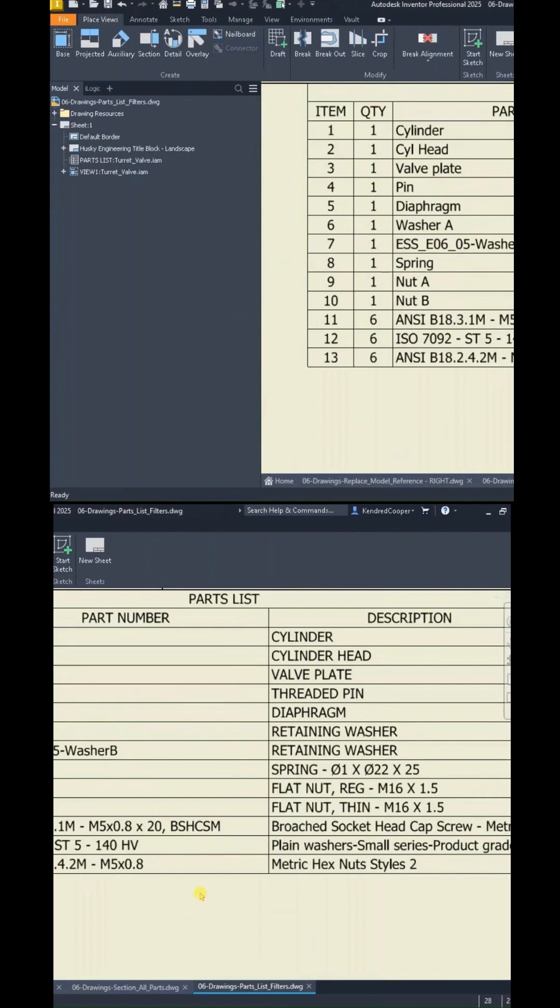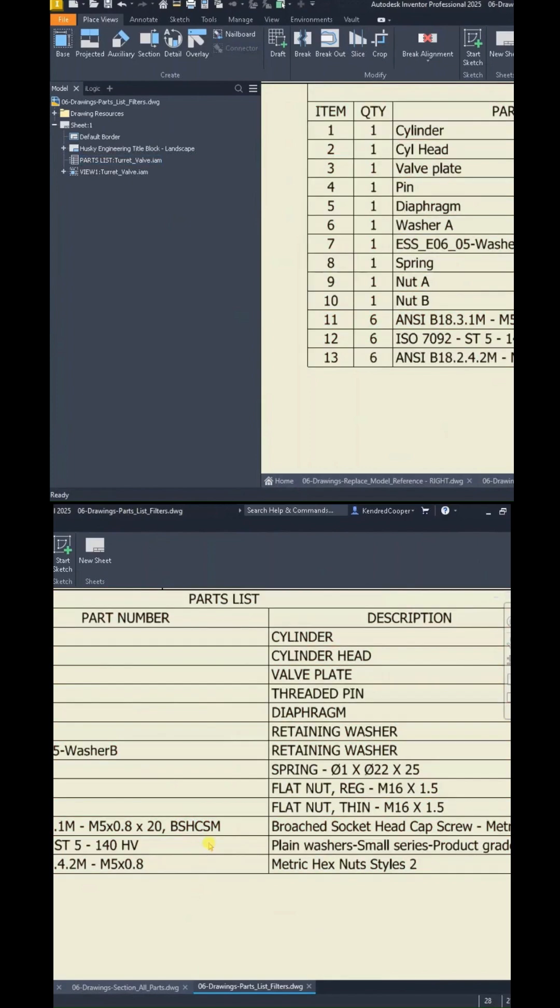Maybe you have a general arrangement that shows everything. Then you might have a second or third sheet that is purchased items only, and you want the parts list to reflect that.